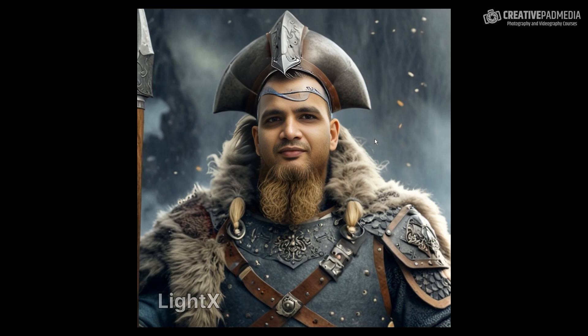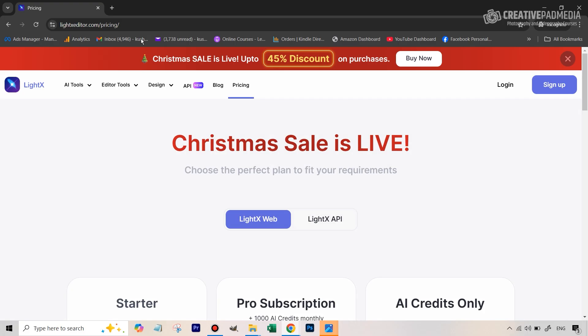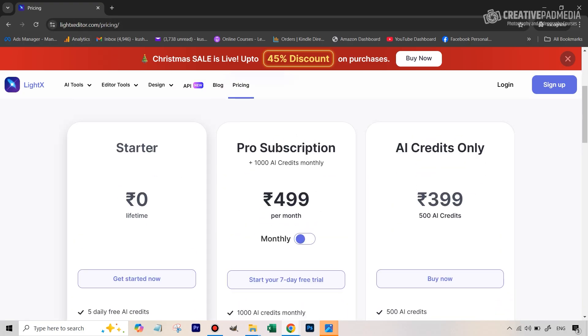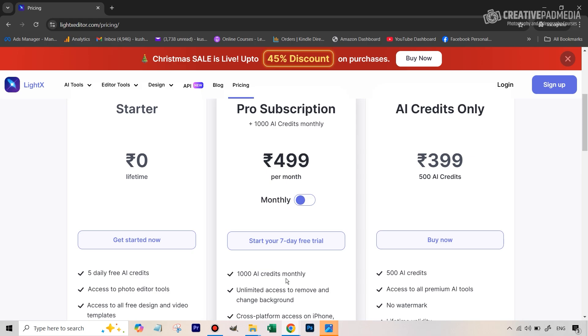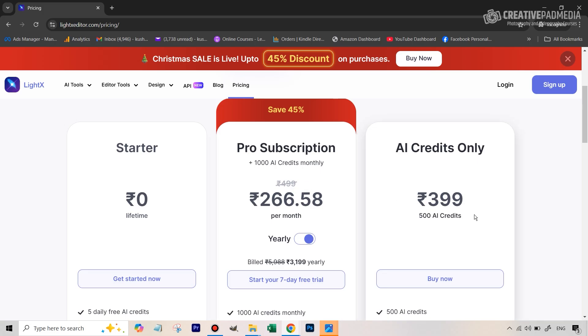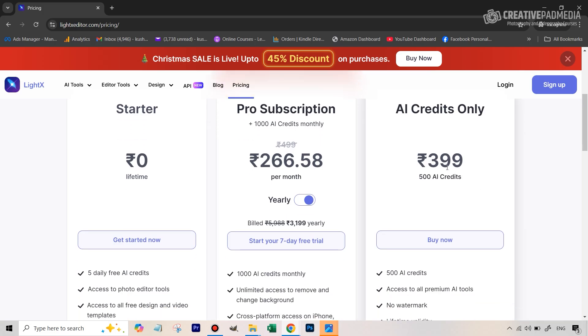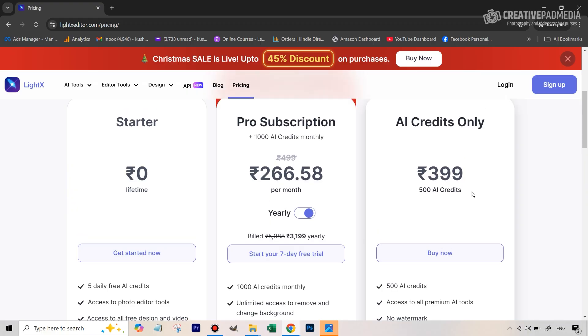I'm still experimenting with this tool and tried other features like the headshot tool, but nothing has worked as well as the style feature. Before I end this video, let me show you the pricing. You can go to litexeditor.com/pricing or hit the pricing tab. The starter plan is free with five daily credits. The monthly subscription gives you 1000 credits monthly — it's 500 rupees per month in India. The yearly plan becomes even cheaper. I personally just bought a credit top-up, which works out to less than one rupee per generation — very cheap.